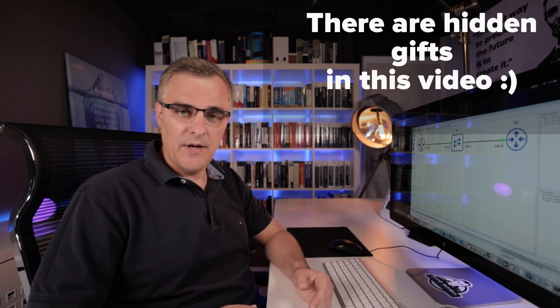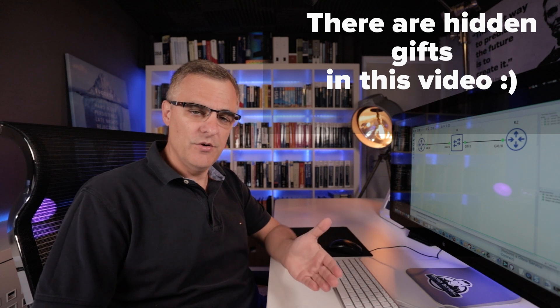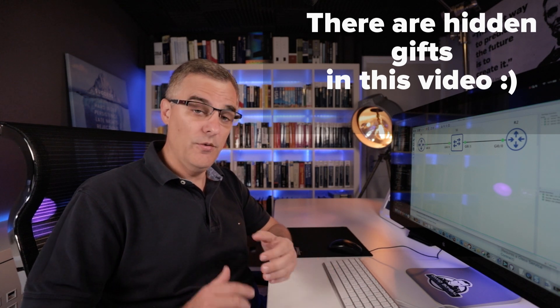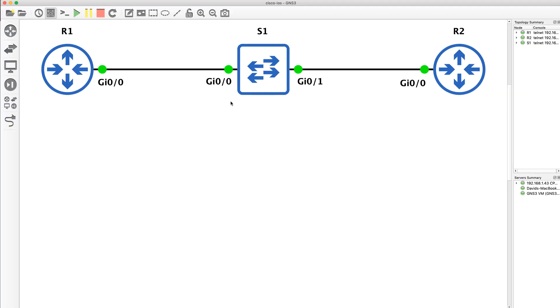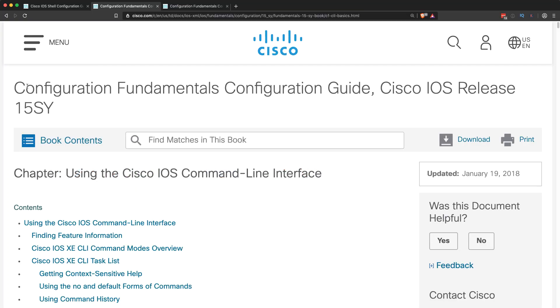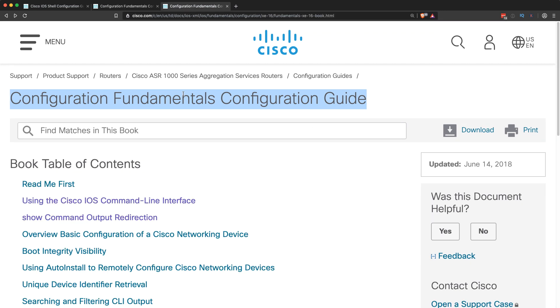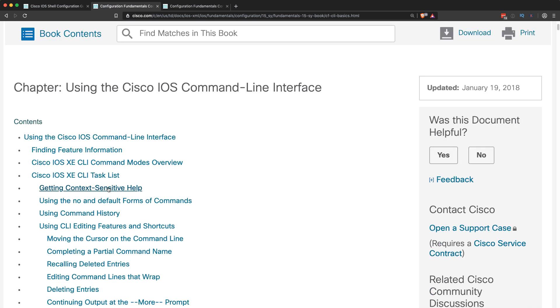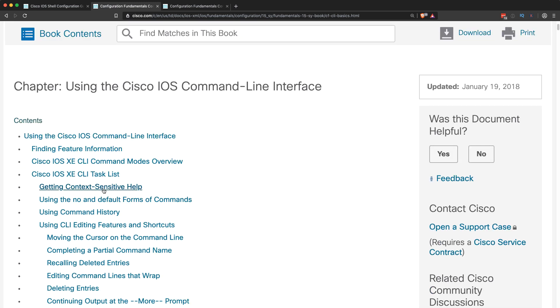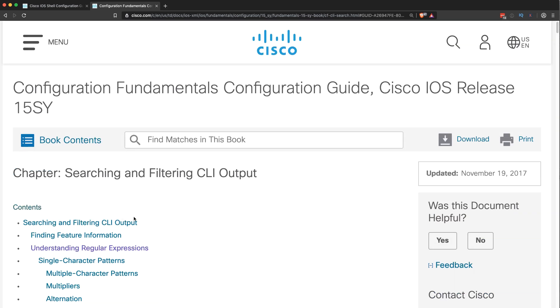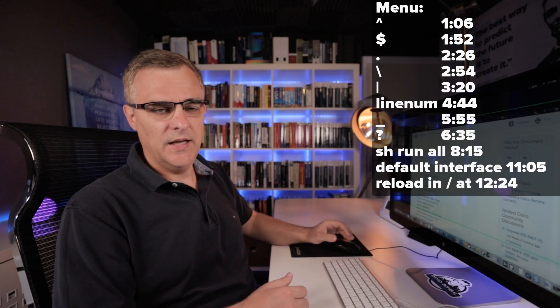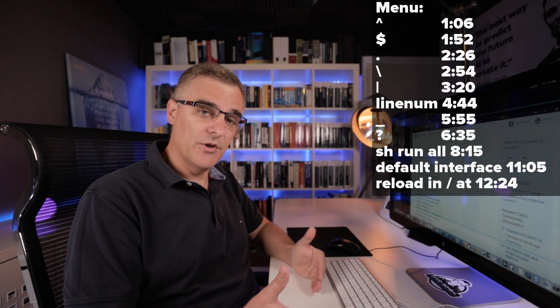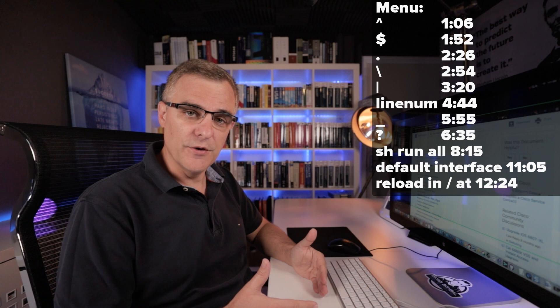How well do you know the Cisco IOS? In this video and subsequent videos, I'm gonna show you commands that hopefully you didn't know in the Cisco IOS. Some of these commands are based on the configuration fundamentals configuration guide from Cisco. This and other documents like it, which you can find on Cisco's website, show you the basics of Cisco IOS, such as context sensitive help, using regular expressions, continuing output at the more prompt, and other tips and tricks. But hopefully I'm gonna show you some more advanced stuff that you don't know.